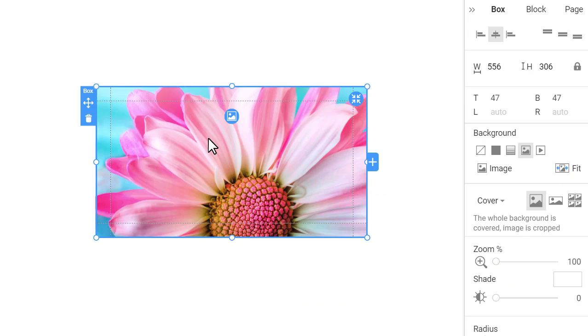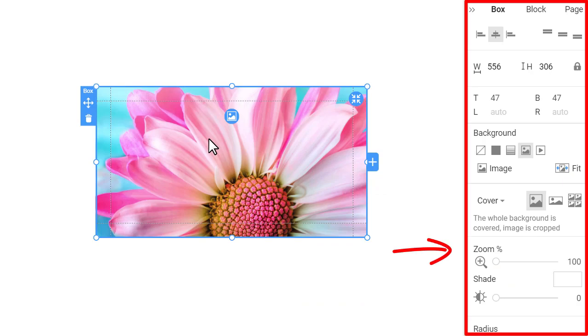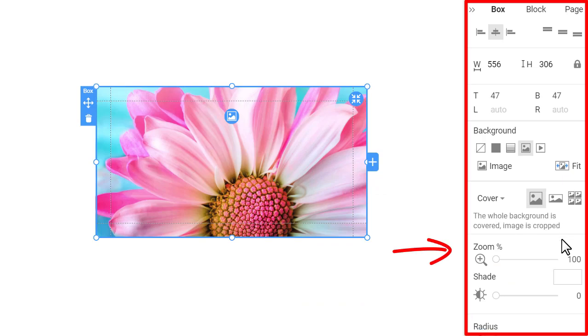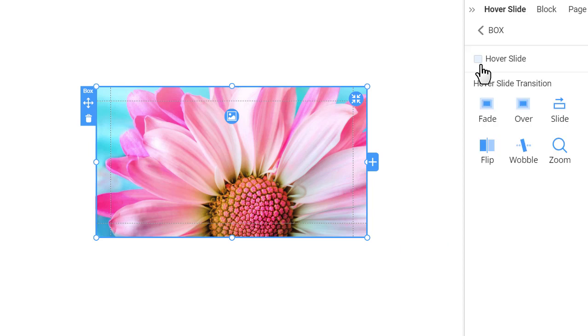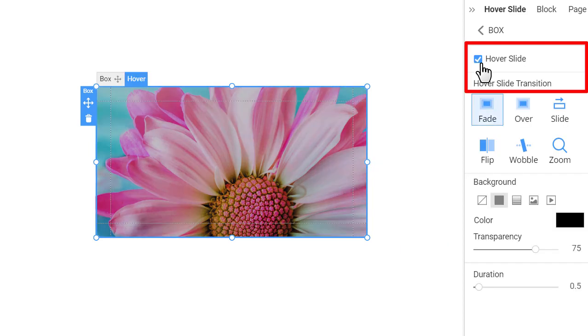Go to the property panel and scroll down to the animation section. Click hover slide link. On the panel, check the hover slide check box to enable the effect.